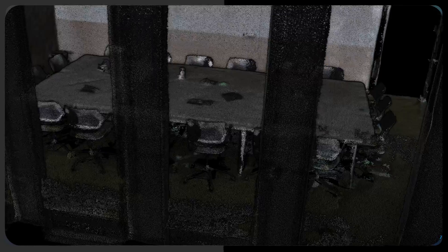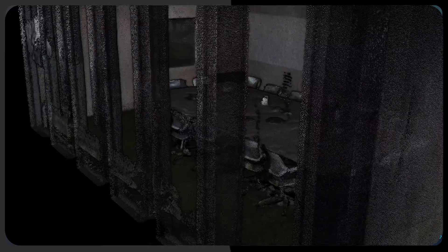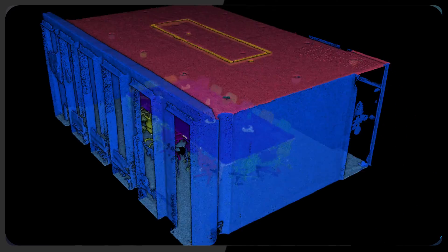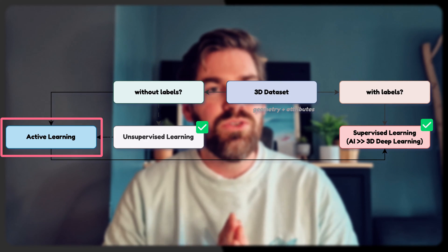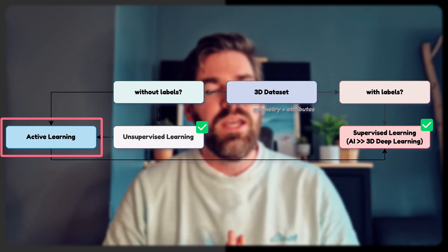Let's take this dataset you can see here — it's a beautiful indoor office scan of a university in Munich. The idea is: how can you get from that dataset to a fully labeled dataset as quickly as possible, starting from scratch? If you already have some labeled data, you can leverage that too. There are many ways, and I want to highlight active learning specifically.